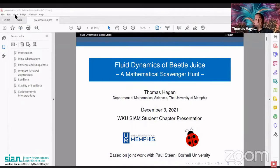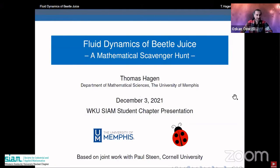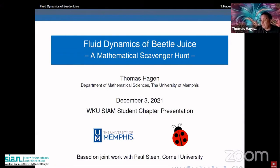We planned to continue working in this area. Unfortunately, Paul passed away in 2020, completely unexpectedly — not related to COVID. That put a stop to our ambitious goals. But it's a really beautiful topic for an applied mathematician. The talk is on fluid dynamics of Beetlejuice: a mathematical scavenger hunt, and this is joint work with Paul Steen from Cornell.